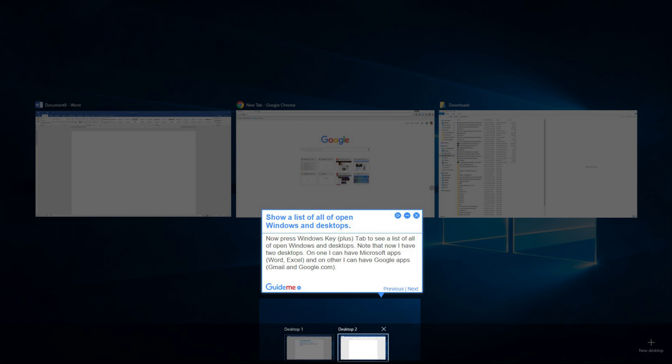Note that now I have two desktops. On one I can have Microsoft apps like Word and Excel, and on the other I can have Google apps like Gmail and Google.com.